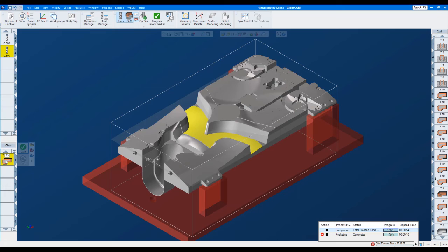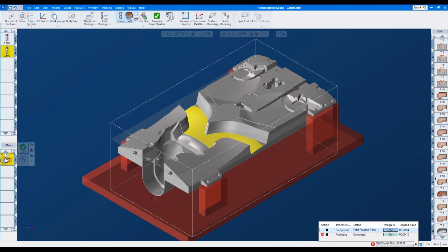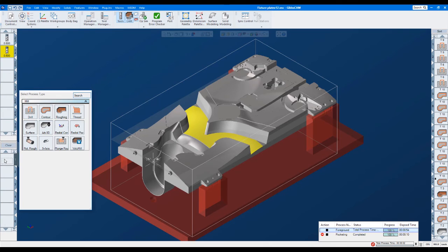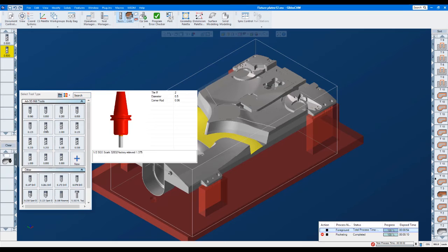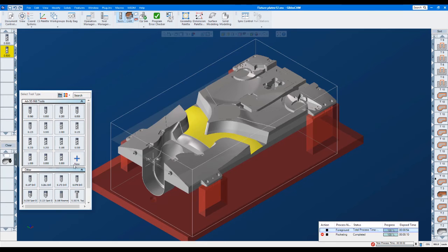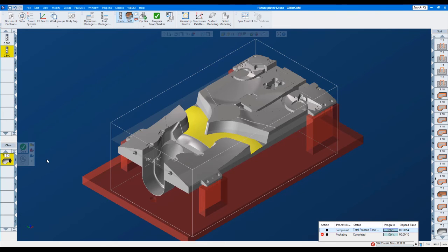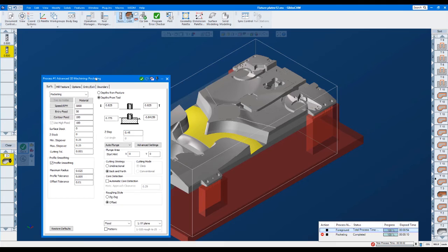Another thing nice here is we have this clear button. So instead of having to drag this all the way over to the garbage can or hit delete, we just hit clear and it clears that list out. So I'm going to make just a real quick toolpath here. It's just going to be an advanced 3D and I'm going to use a half inch end mill.